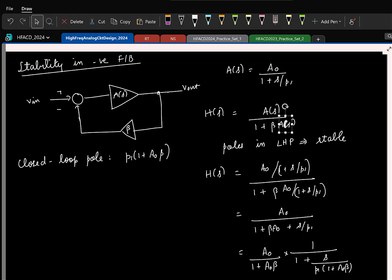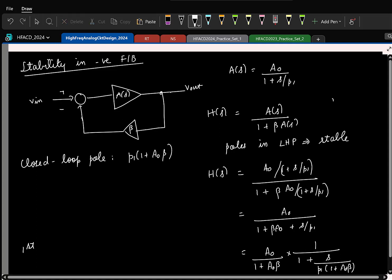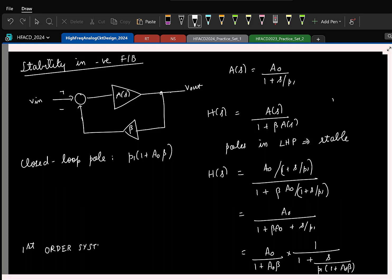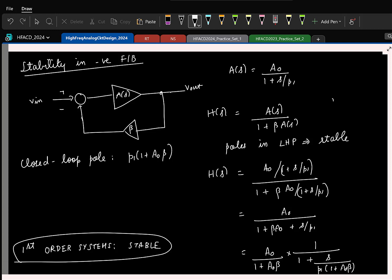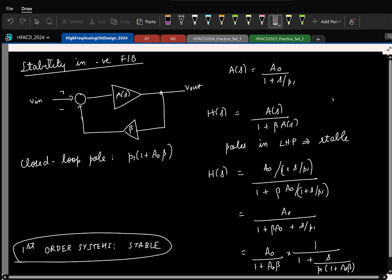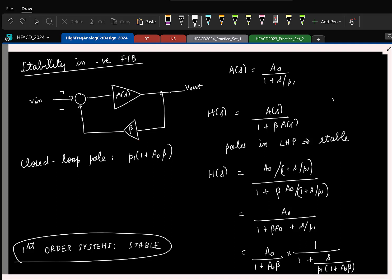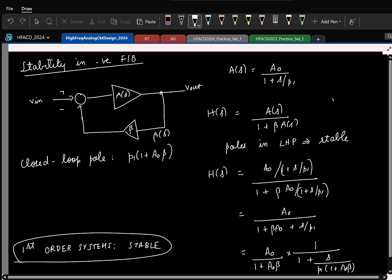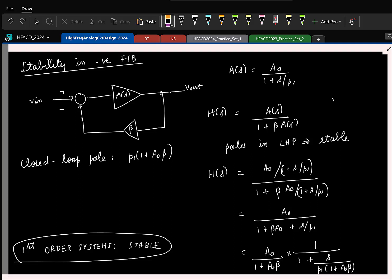That is something you should always remember: first order systems are always stable. His point is that we have assumed beta is a scalar. If beta were beta of S, that would be a problem. But in most cases, beta is a constant fraction.